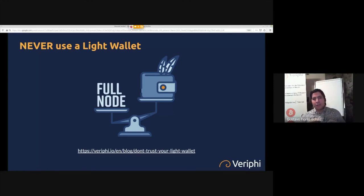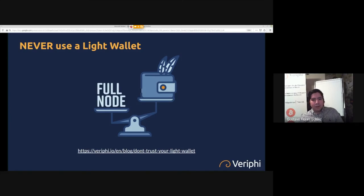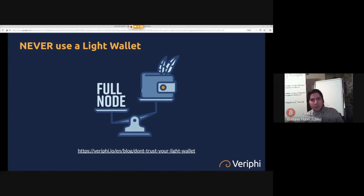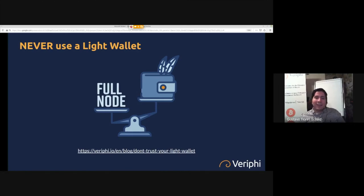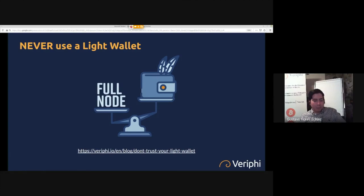I would never advise to use a light wallet. You can use a full node instead—go on bitcoincore.org to install a full node. Or you can at least use a VPN or Tor so that you protect yourself from the network privacy side of things.